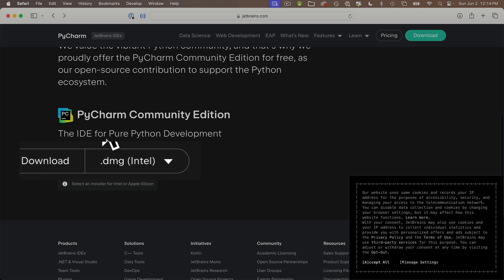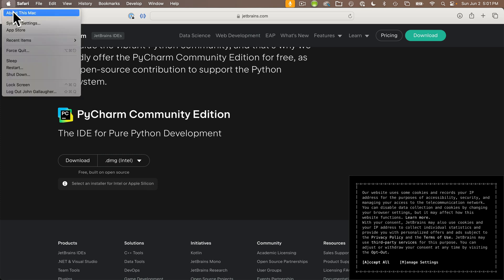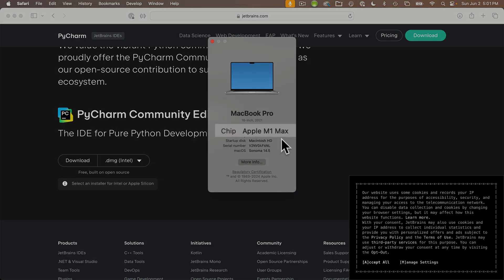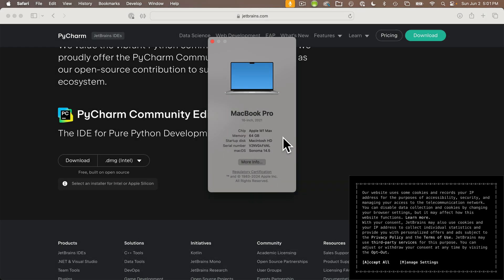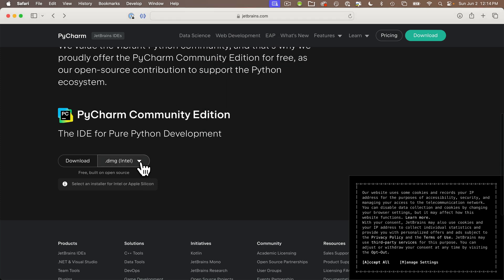If you're wondering what kind of Mac you have, head to the Apple menu and select 'About This Mac.' If the chip says Apple and starts with the letter M, you don't have an Intel Mac — you've got an Apple Silicon chip, which is the case with most fairly new Macs. If that's you, pull down the dropdown and select '.dmg Apple Silicon.' Your download will probably go directly to your downloads folder.